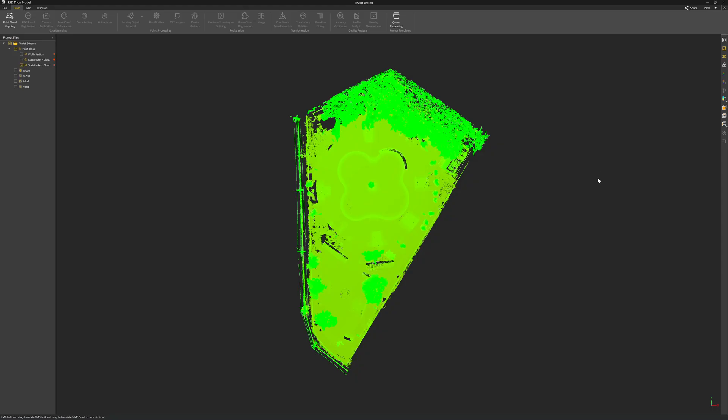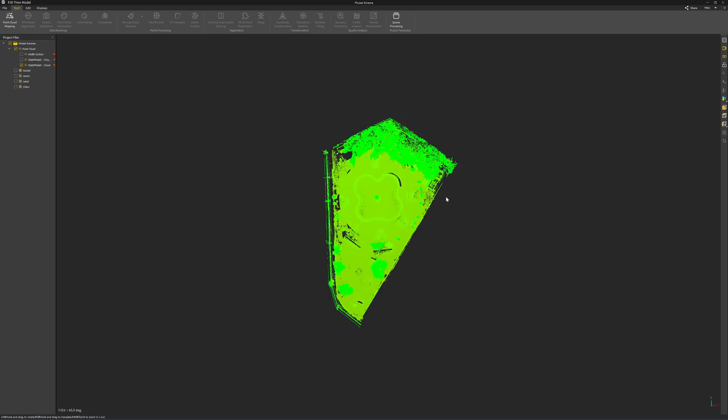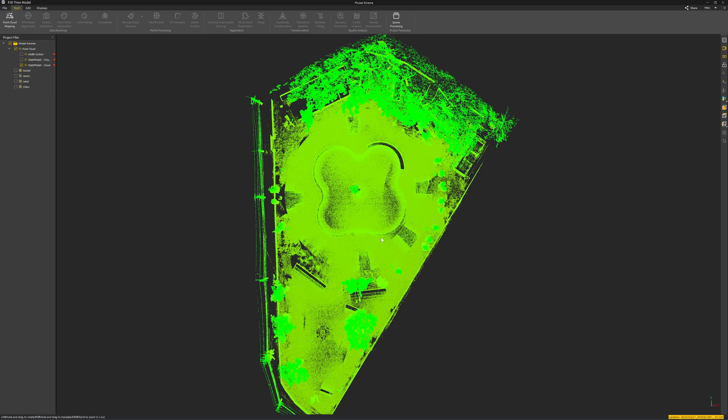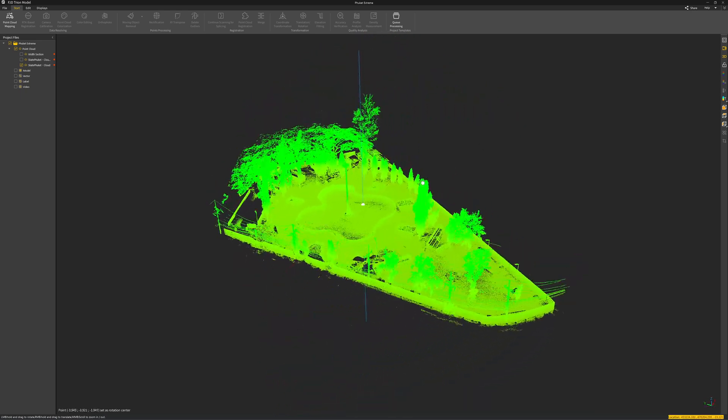Let's take a look at the result. This is the new version of the scanner software, FJD Trion Models version 2.0.0. This is a regular view of the point clouds.